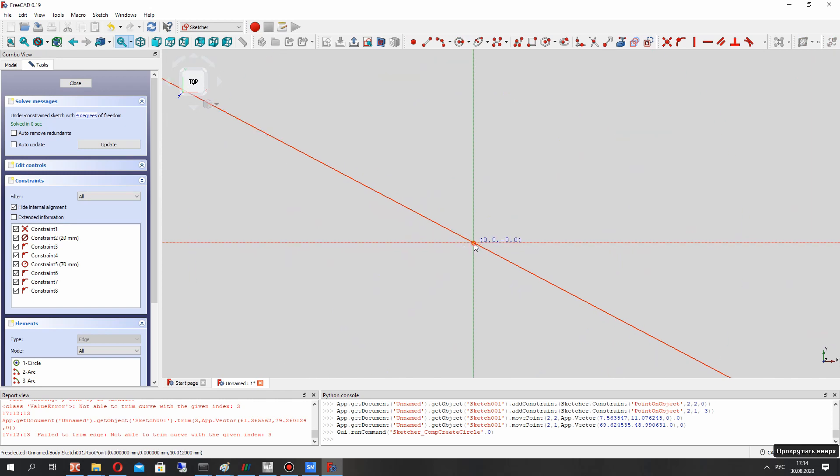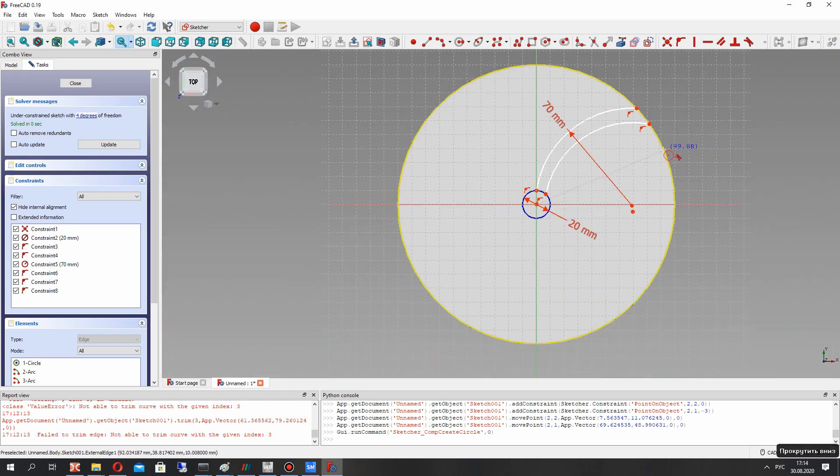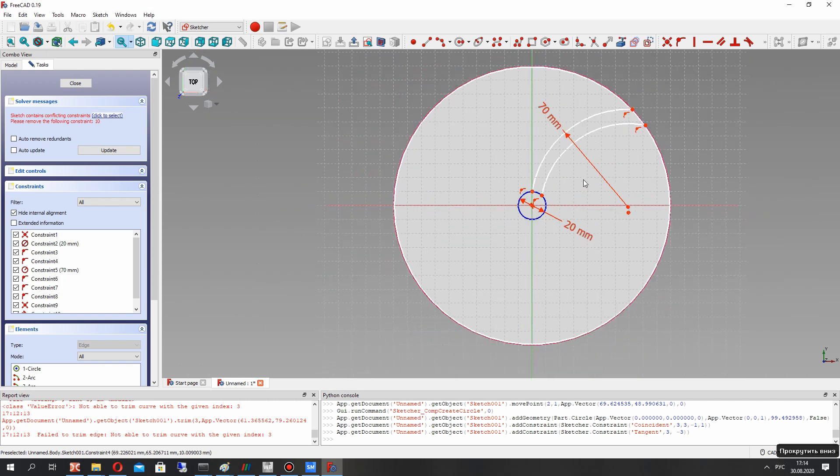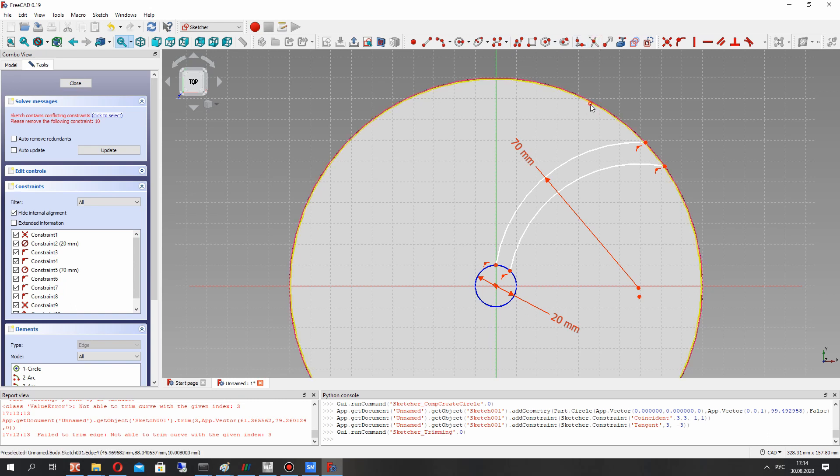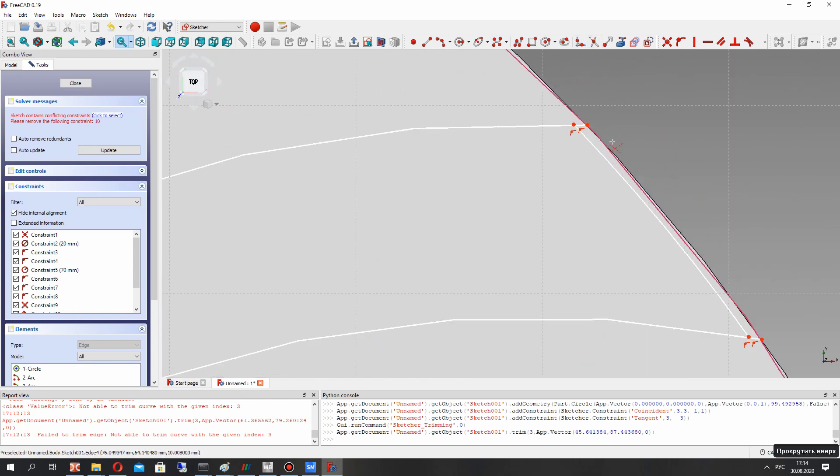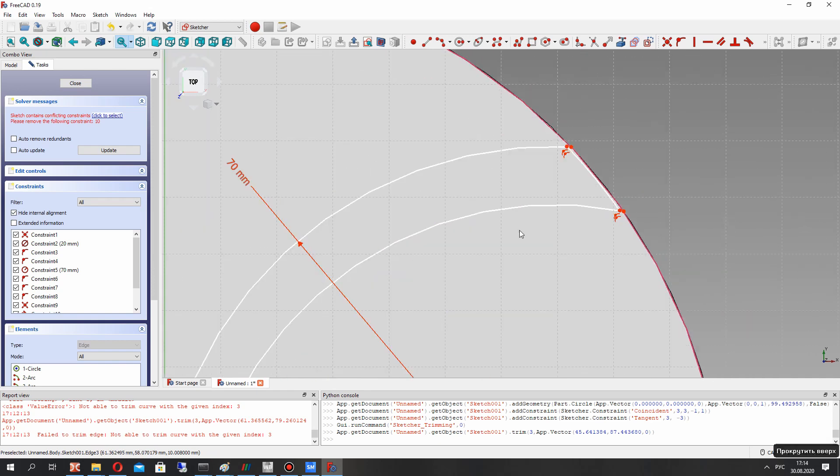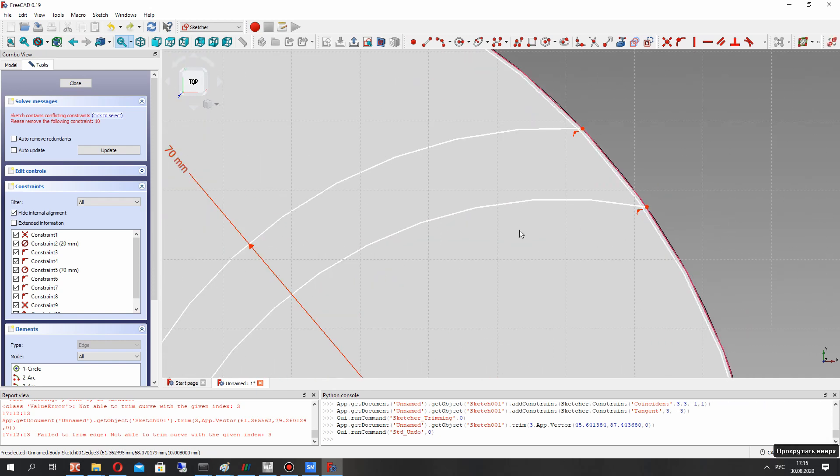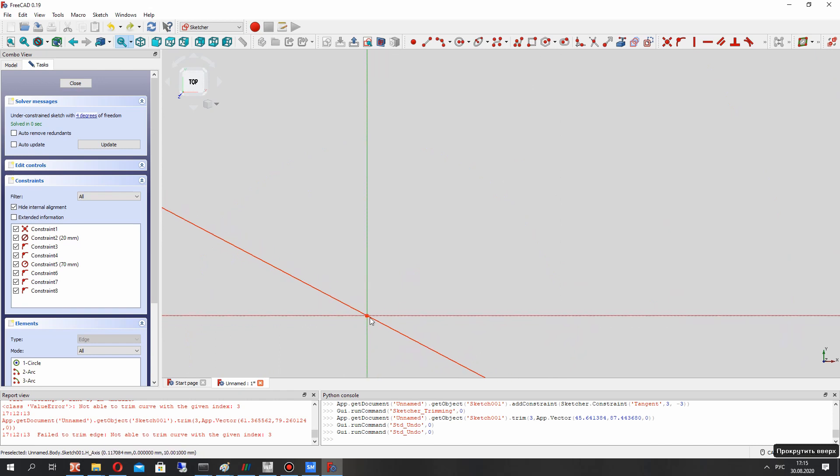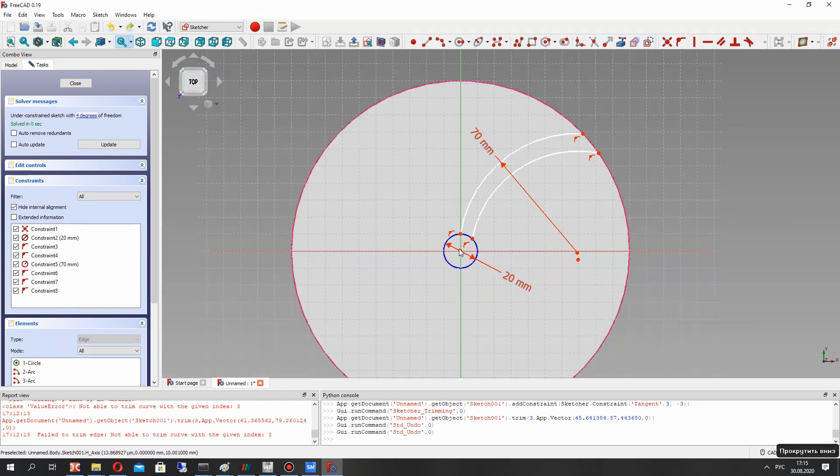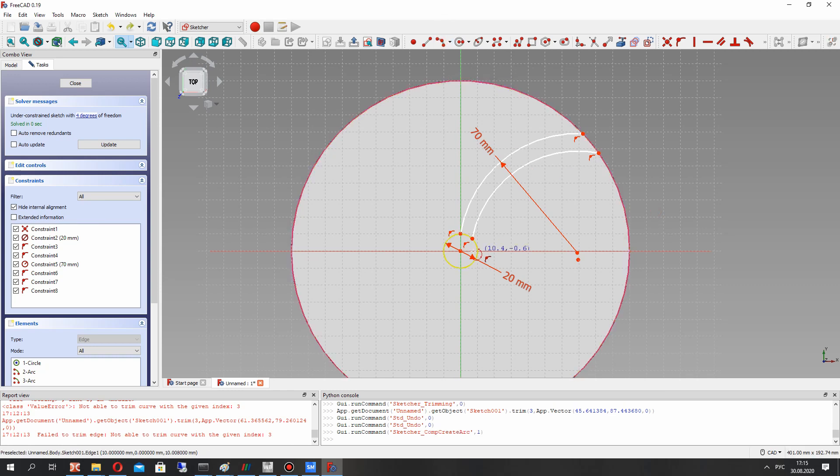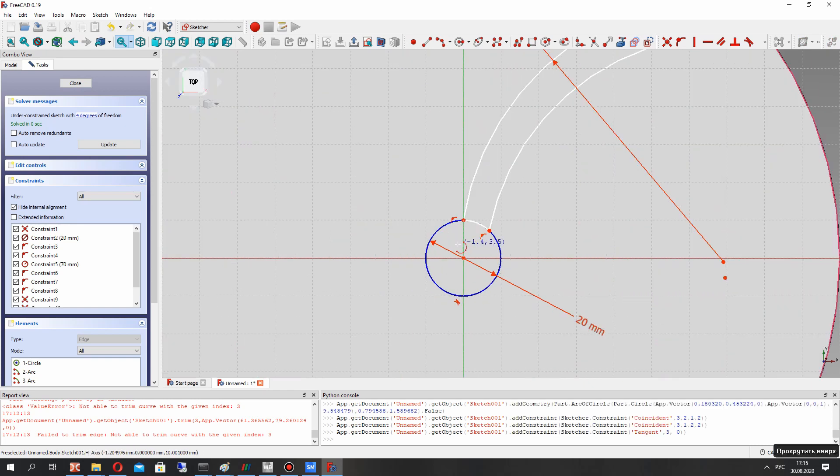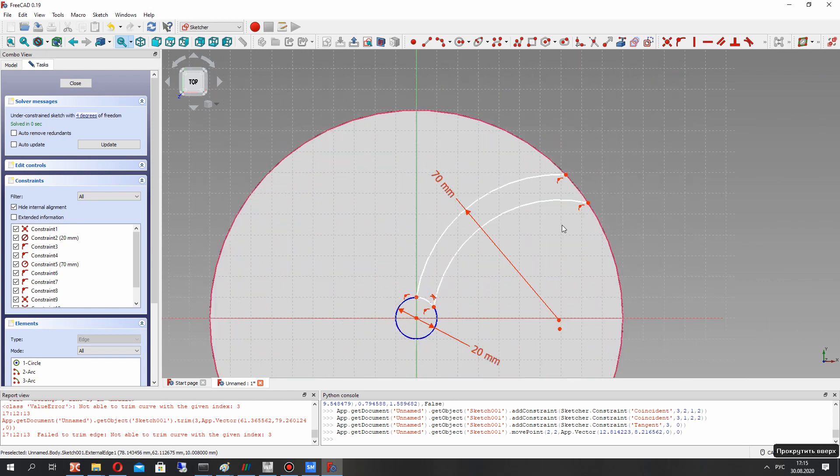Let's create the trailing edge part using this tool. Now we have some faults here. Let's try another way using this part of the tool. Okay, for the leading edge it works good.